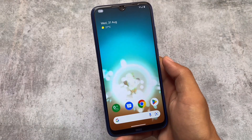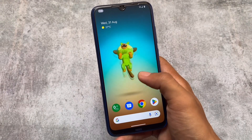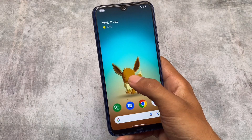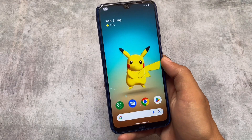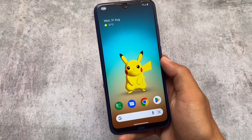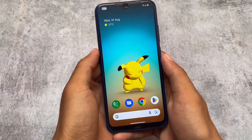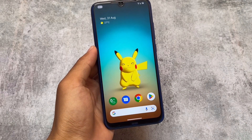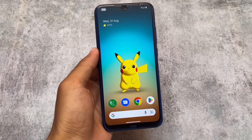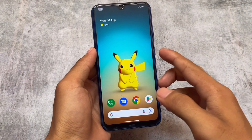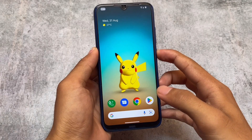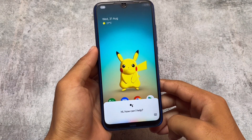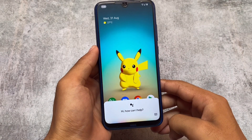A lot of users thought the Pixelify Magisk module is only available for Android 11 or Android 12, even Android 12.1 — but it's also available for Android 13. So Android 13 users can install this module. Let me show you which things you get here.